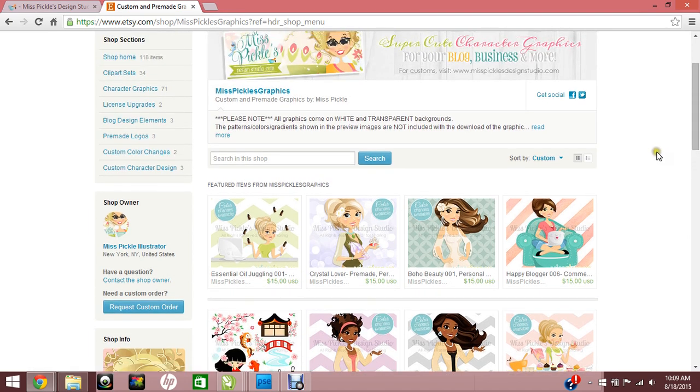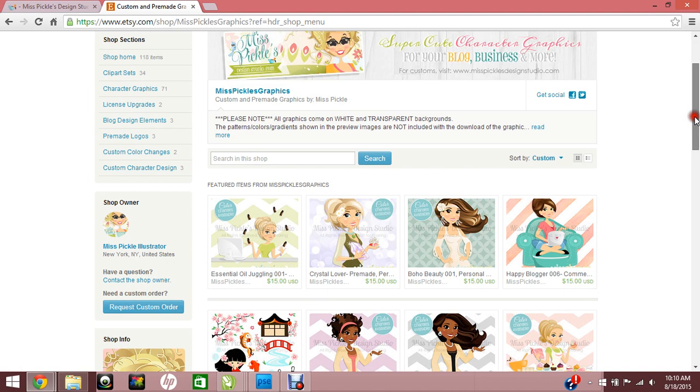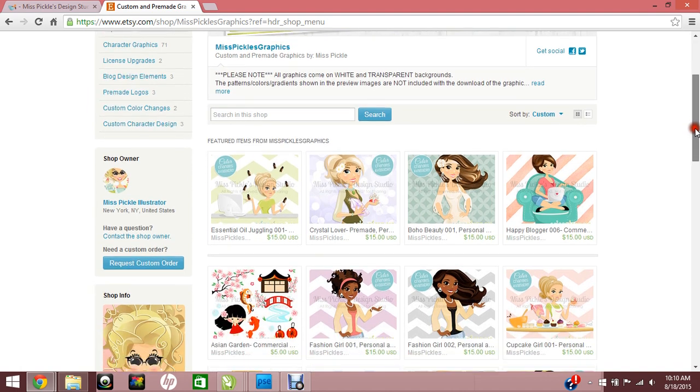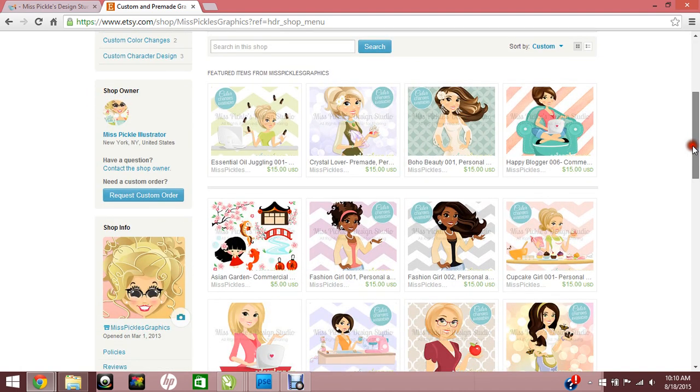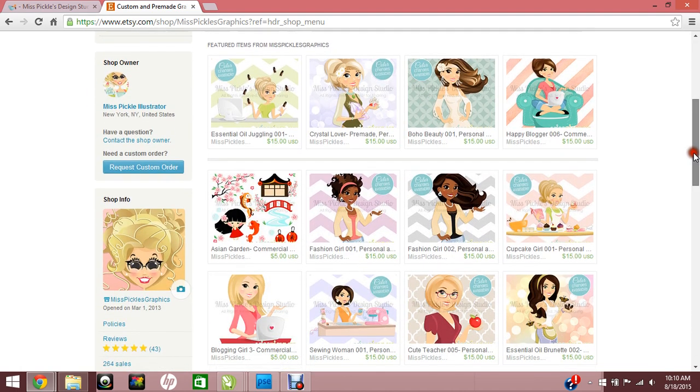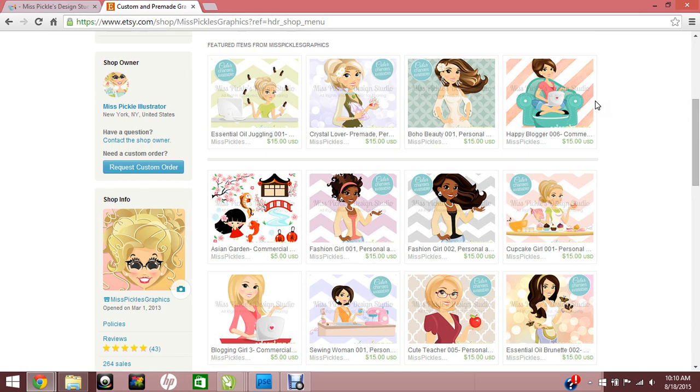But if you want to do it yourself, what you need is a vector editing software such as Adobe Illustrator, Corel Draw, and I believe Inkscape is vector also. I don't use Inkscape personally, but I believe that it is compatible with vectors.